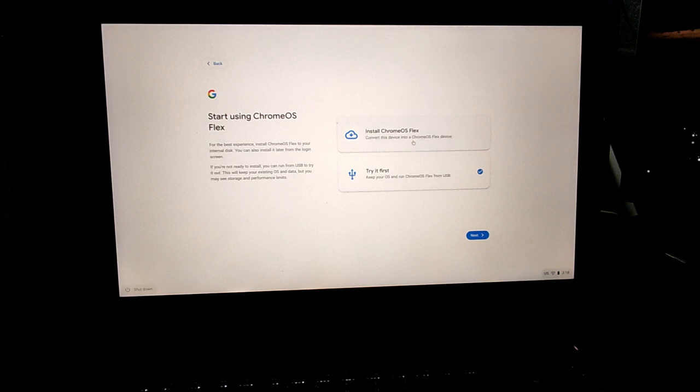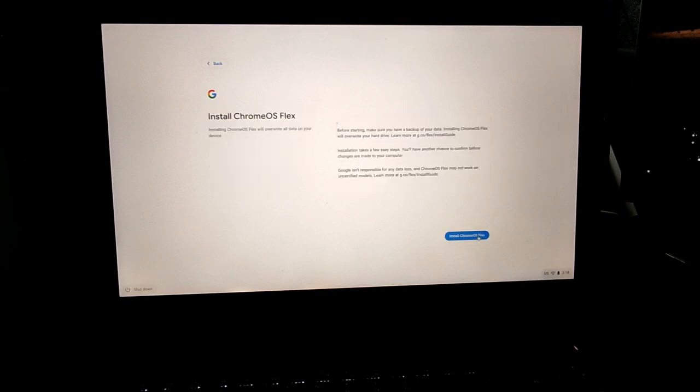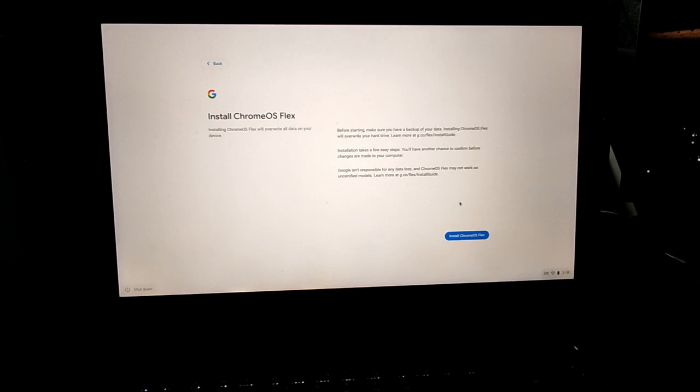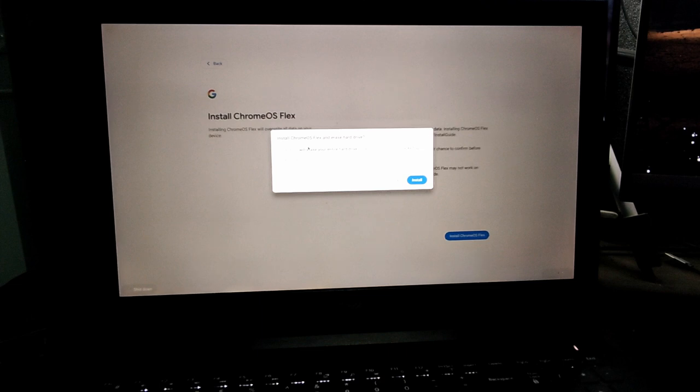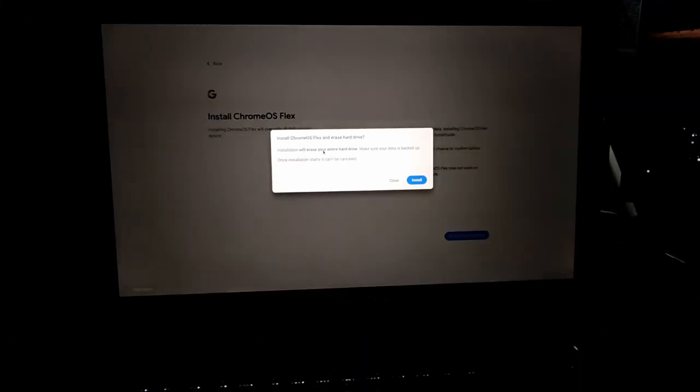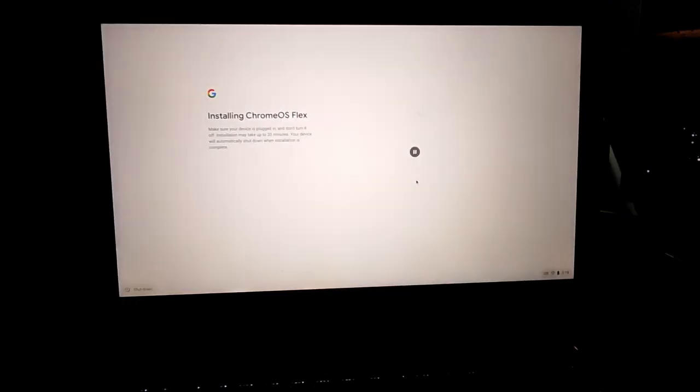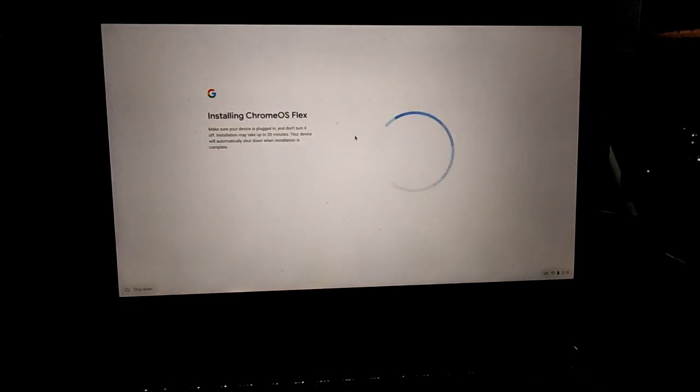So I'm actually going to install this. I'm going to hit Confirm. At this point make sure that you have backed up your files if there are any files on your computer, because it will format the disk. Click on Install Chrome OS Flex and again it will give you the warning that it will erase the hard disk. So make sure that you back up your files.